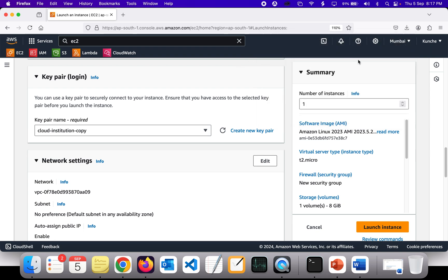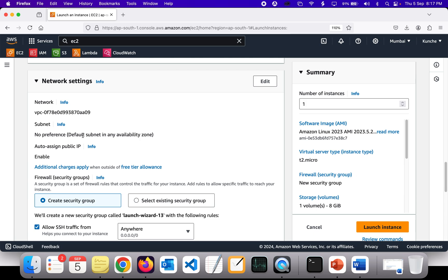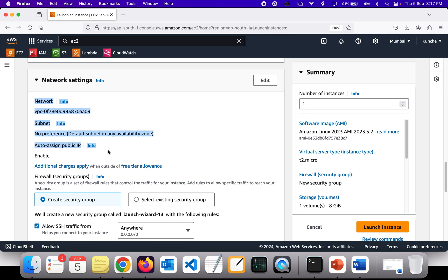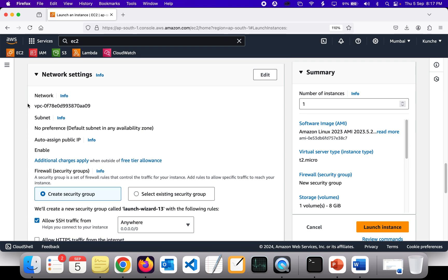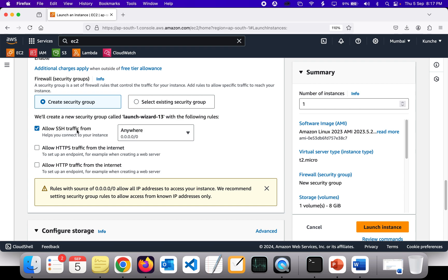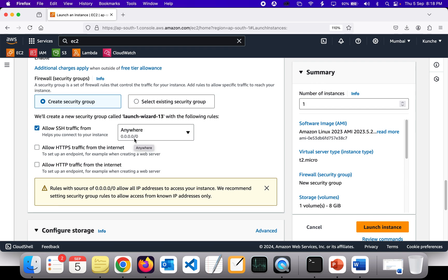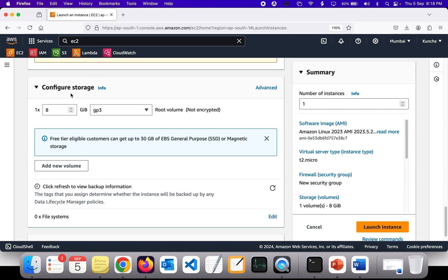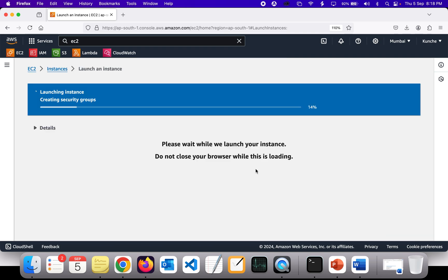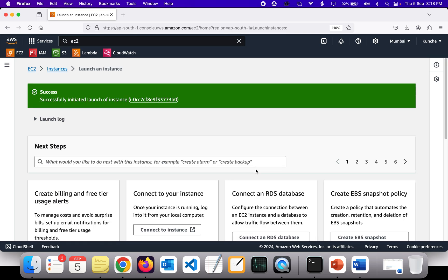The key pair has been downloaded — cloud-institution-copy is the key pair name. I'm going to leave all the other settings as default. We have only one VPC so I'm leaving that alone. The very important thing is to allow SSH traffic from anywhere so we can connect and transfer files between machines. Storage is 8GB by default. I'm going to launch the instance now.